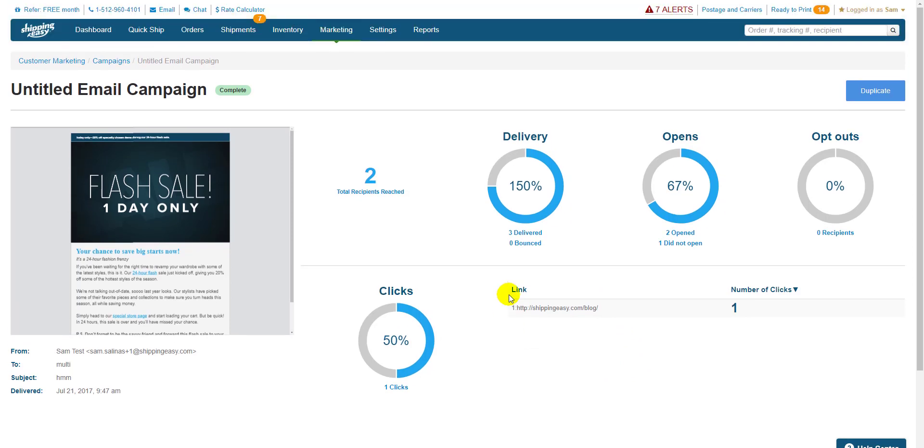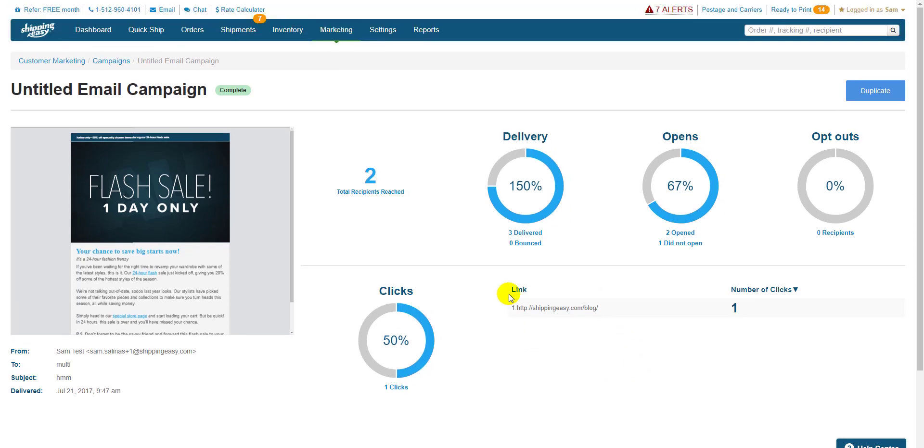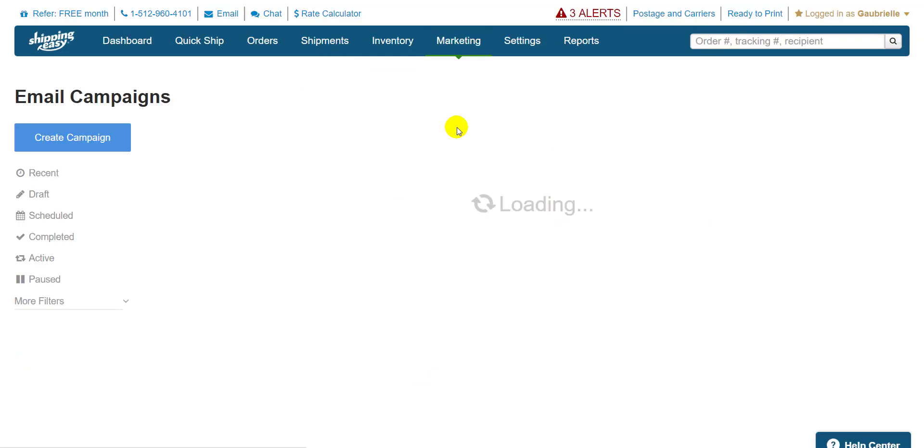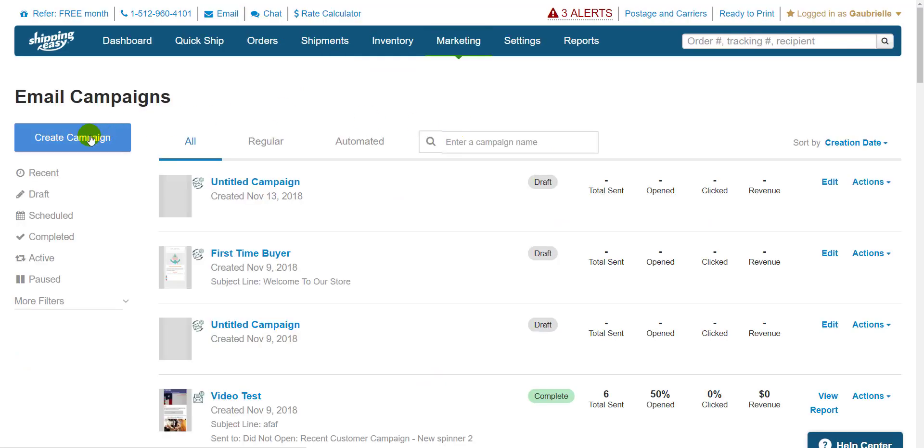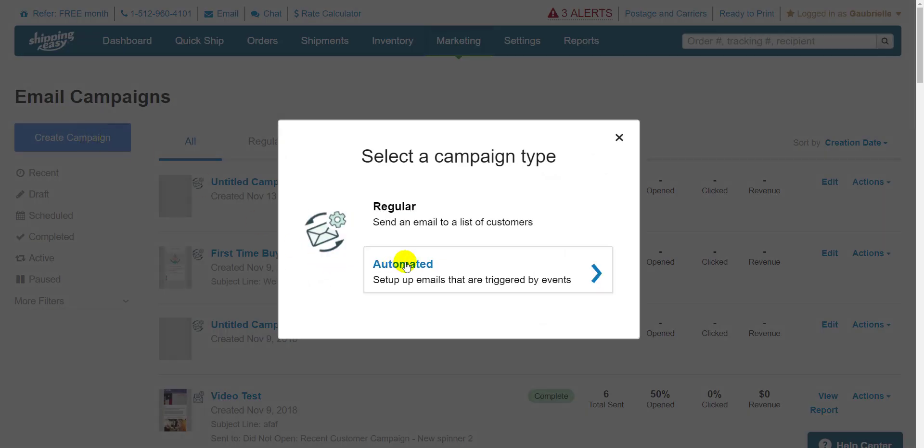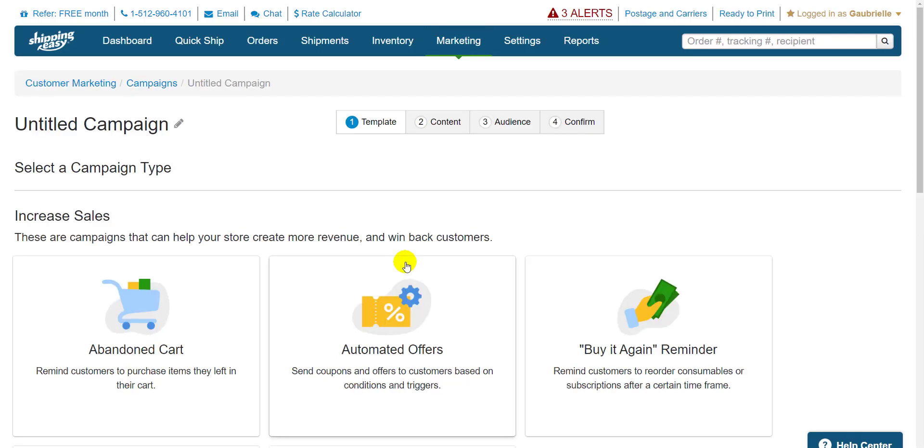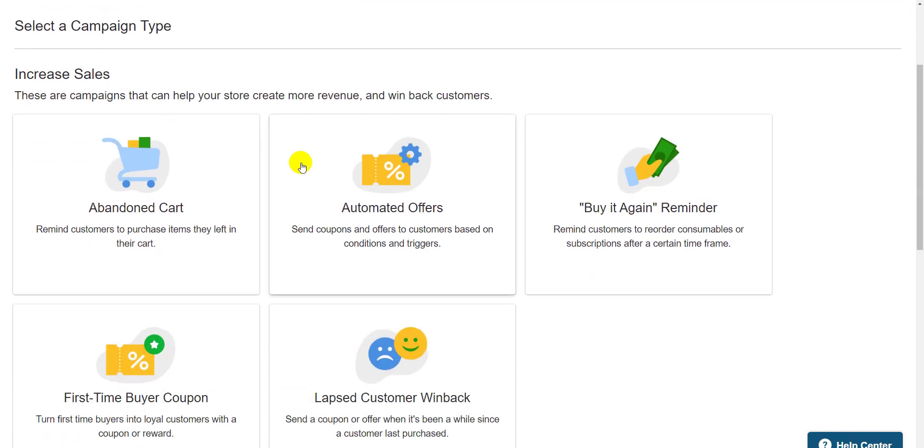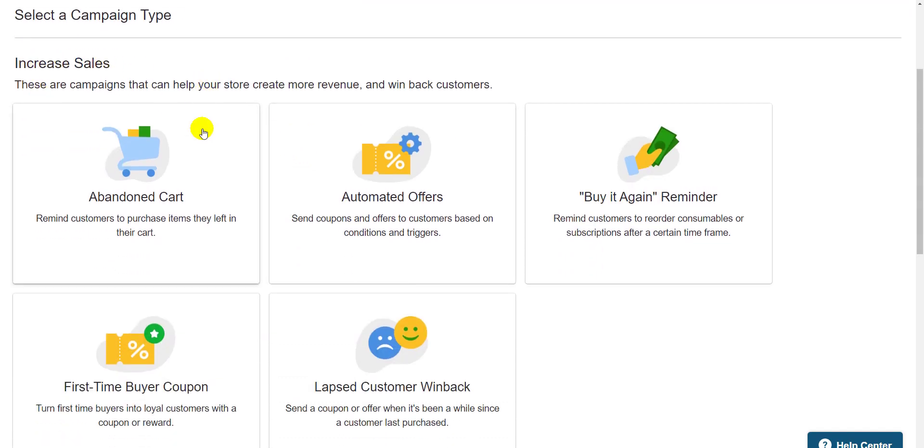Let's take a look at our automated campaigns now. Again, we hover over marketing on the blue bar at the top and select email campaigns. Create campaign in the top left and select automated this time. The automated campaigns are split into two categories, increase sales and build relationships.